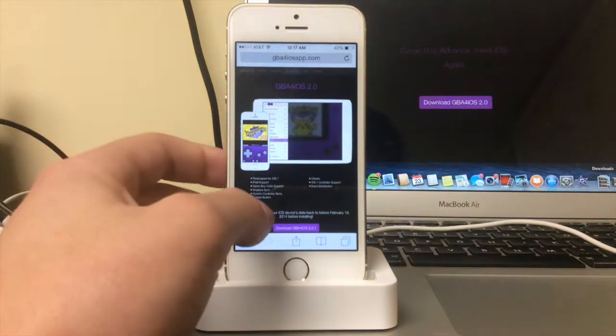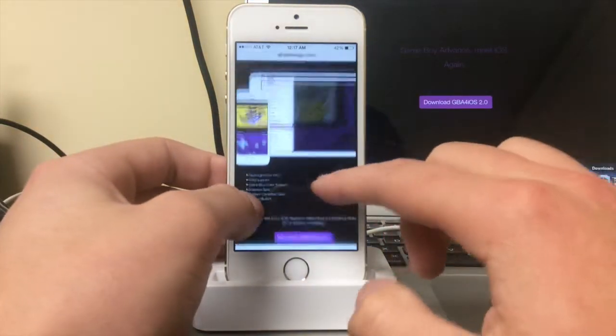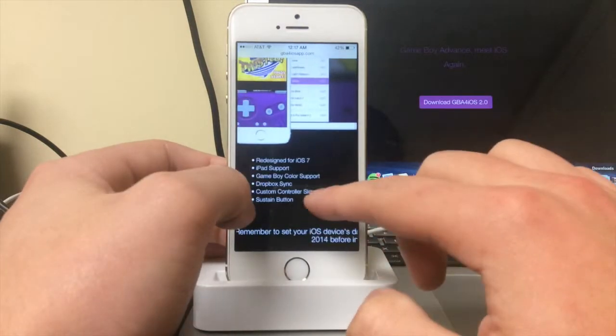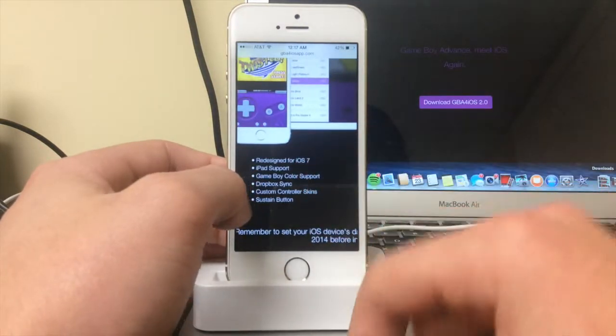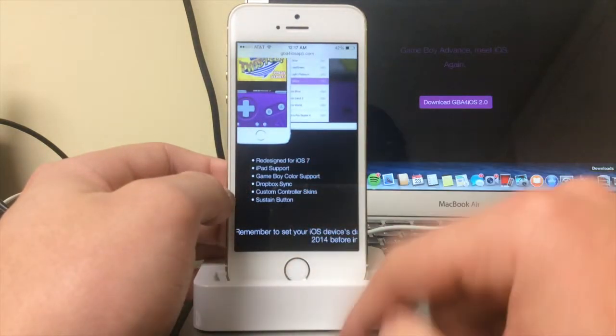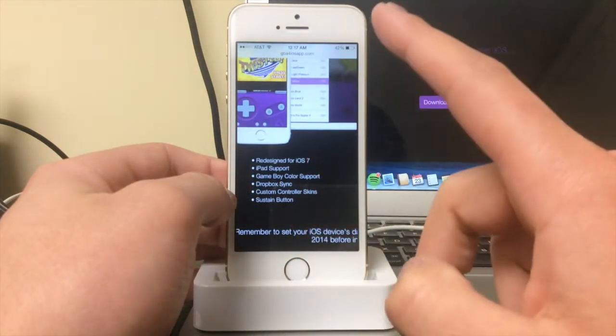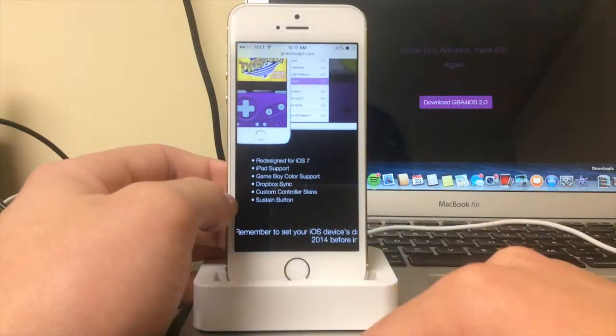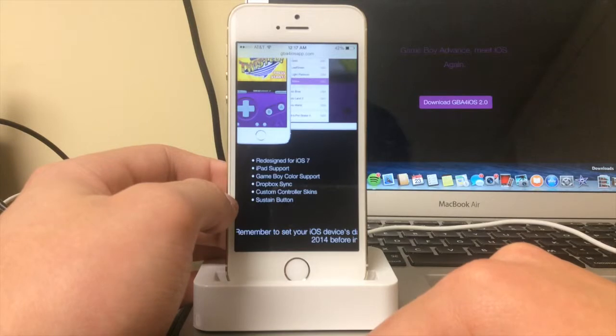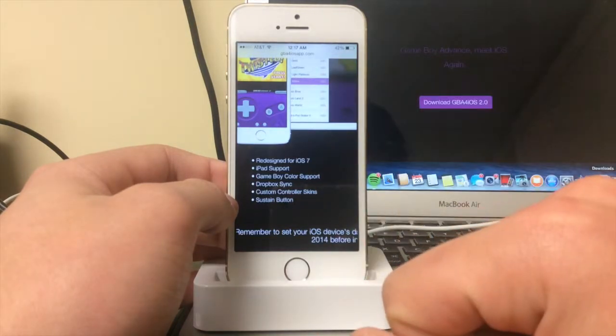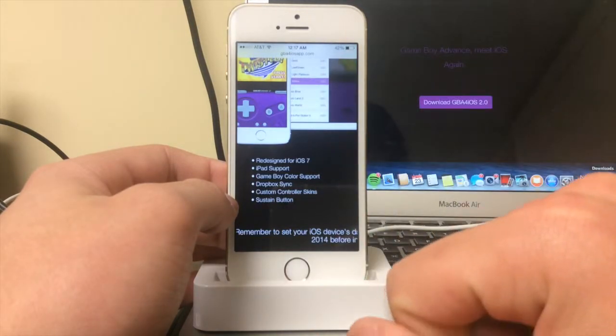If I zoom in here, it's redesigned for iOS 7, iPad support, Game Boy Color support, which is awesome because I love my Game Boy Color Pokemon games.